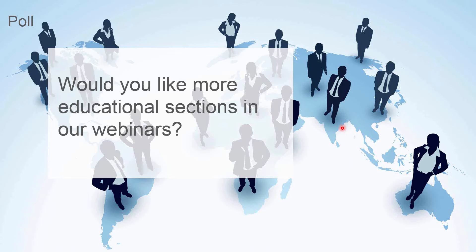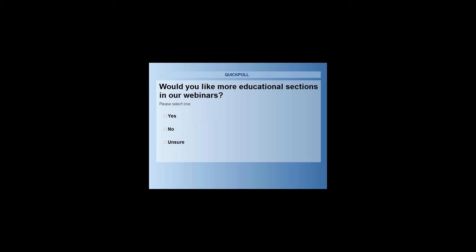So we've got another poll for you now, we've introduced kind of an educational section in this webinar, just want to get some feedback from you how you feel about those. So if you could give us some info and feedback to us how you're getting on.